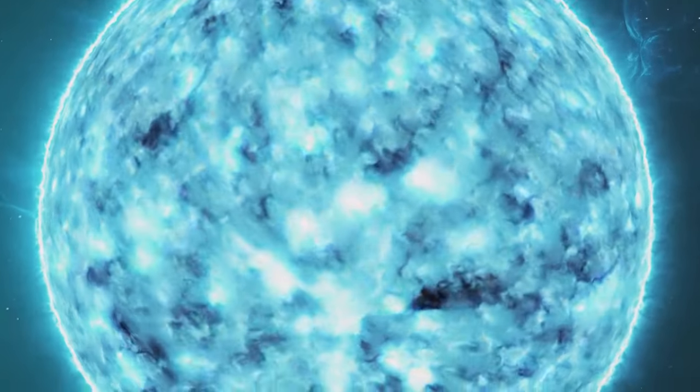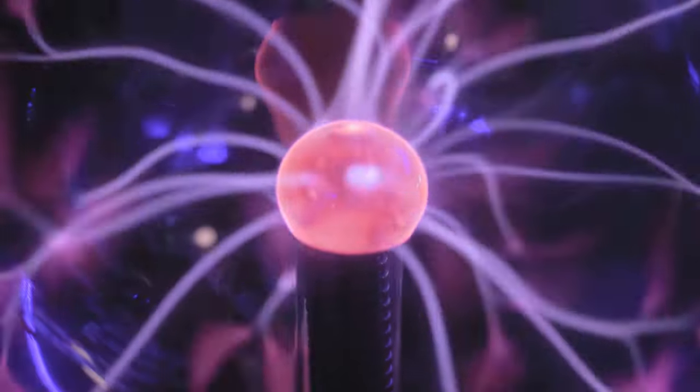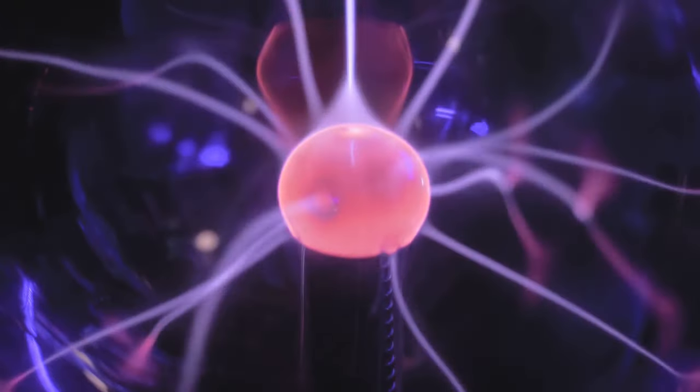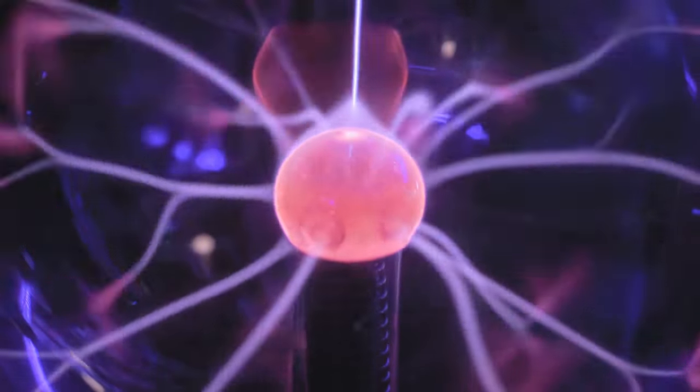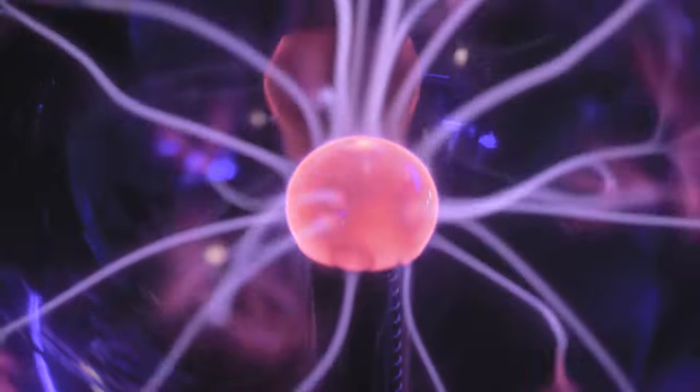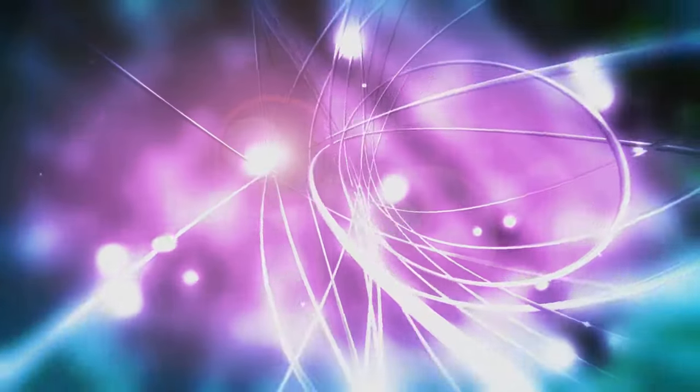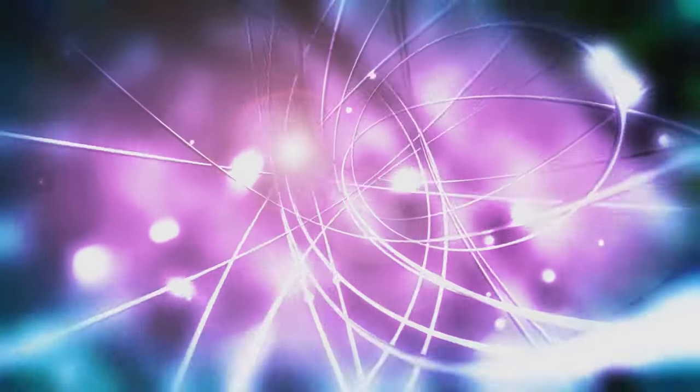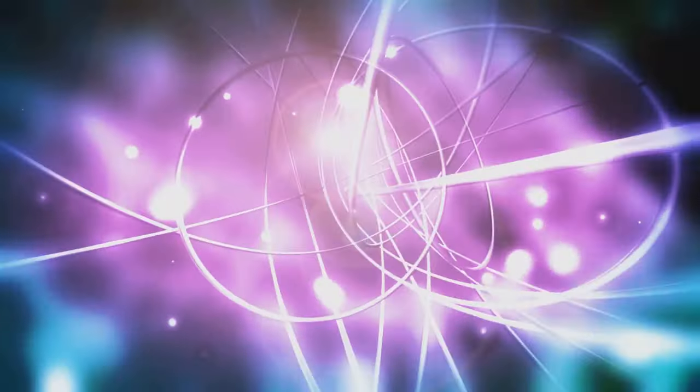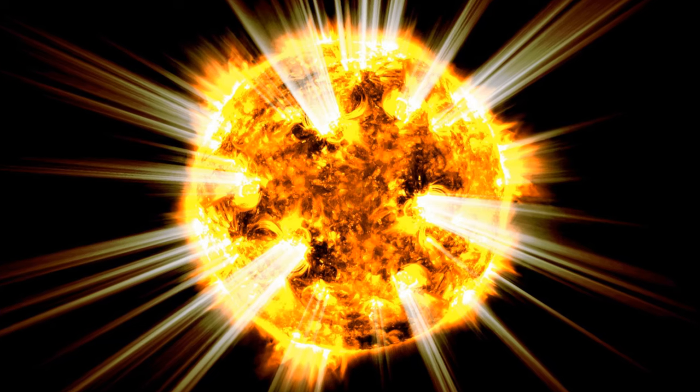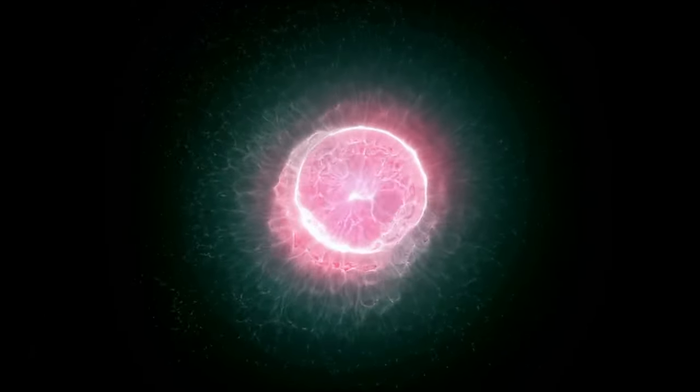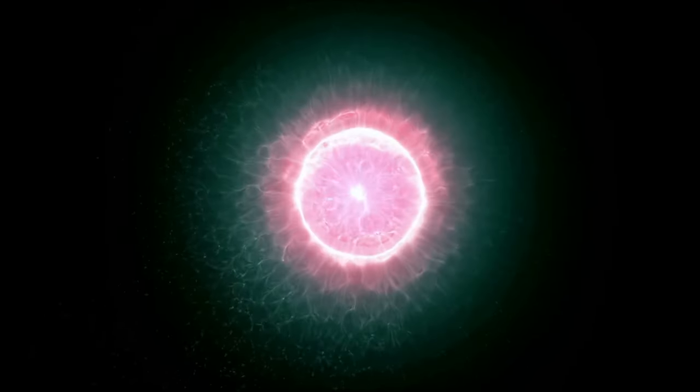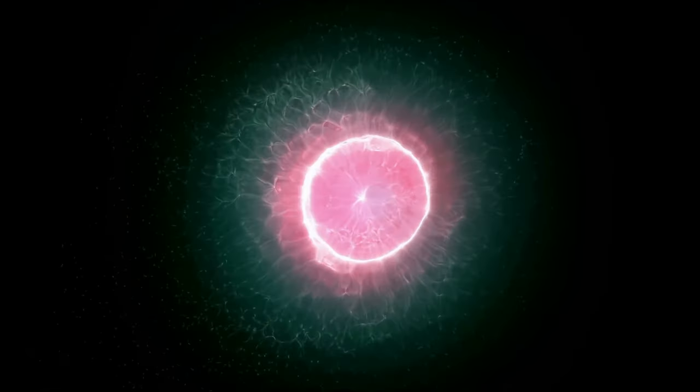The key to understanding a star's composition and energy output lies in its core. Here, under unimaginable pressure and heat, atoms are stripped of their electrons, forming a sea of charged particles called plasma. This plasma is the stage for the most magnificent show in the universe: nuclear fusion.